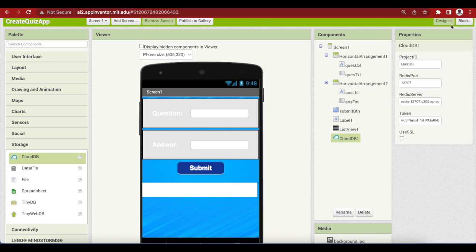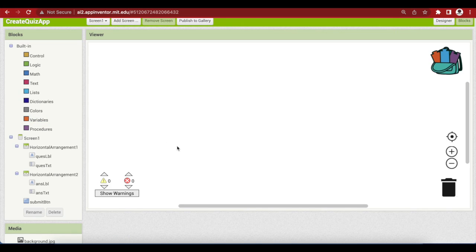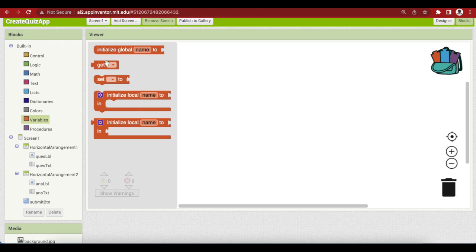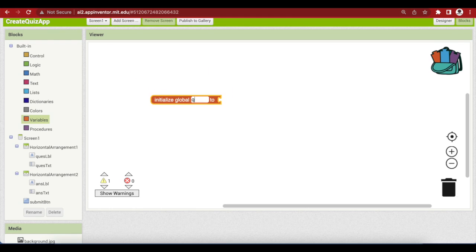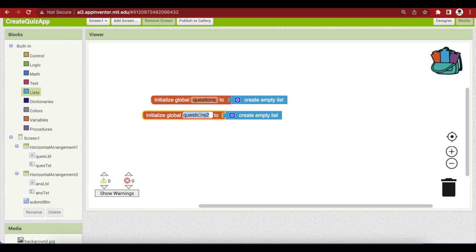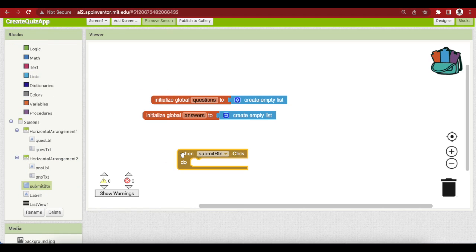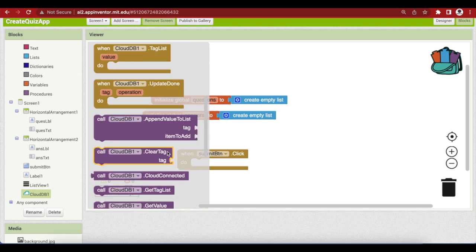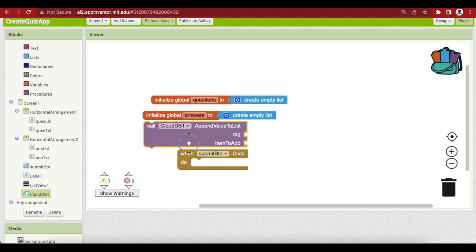Now go to the block section. We're going to make two empty lists for our questions and answers. Go to Variables, initialize global variable, name it 'questions', give it an empty list, then duplicate it and name it 'answers'. Now let's write code for our submit button — click on submit button and get its click event. When the submit button is clicked, we want to save whatever is inside our question text and answer text in the database. So click on CloudDB and get its append value to list procedure.